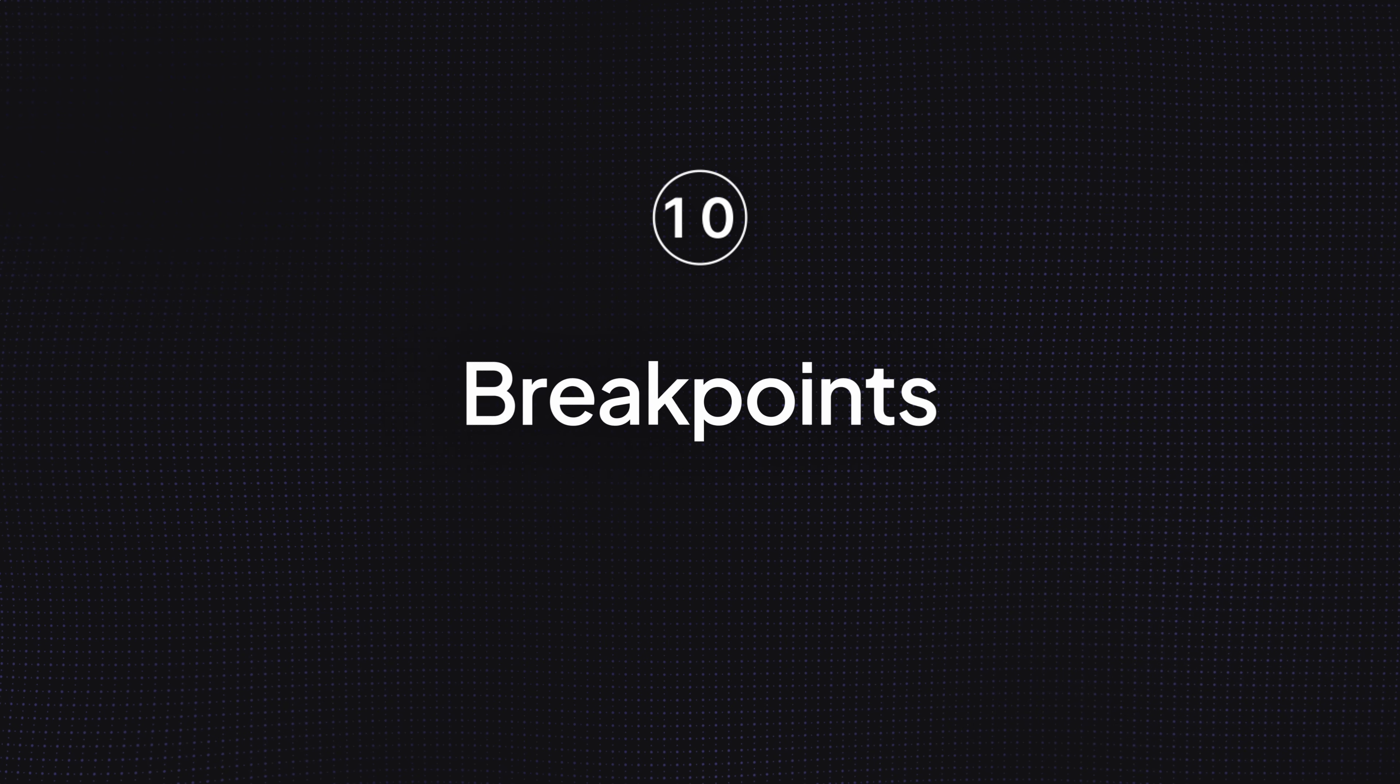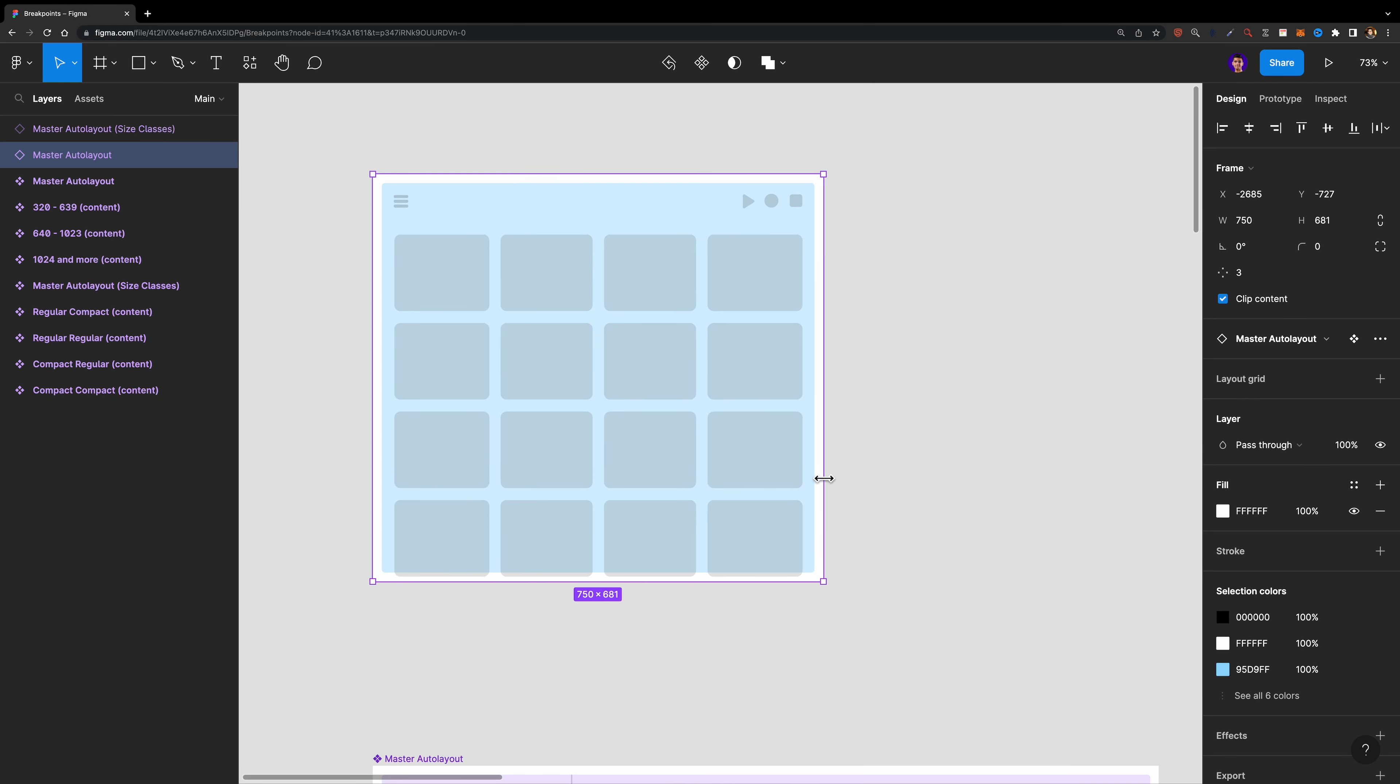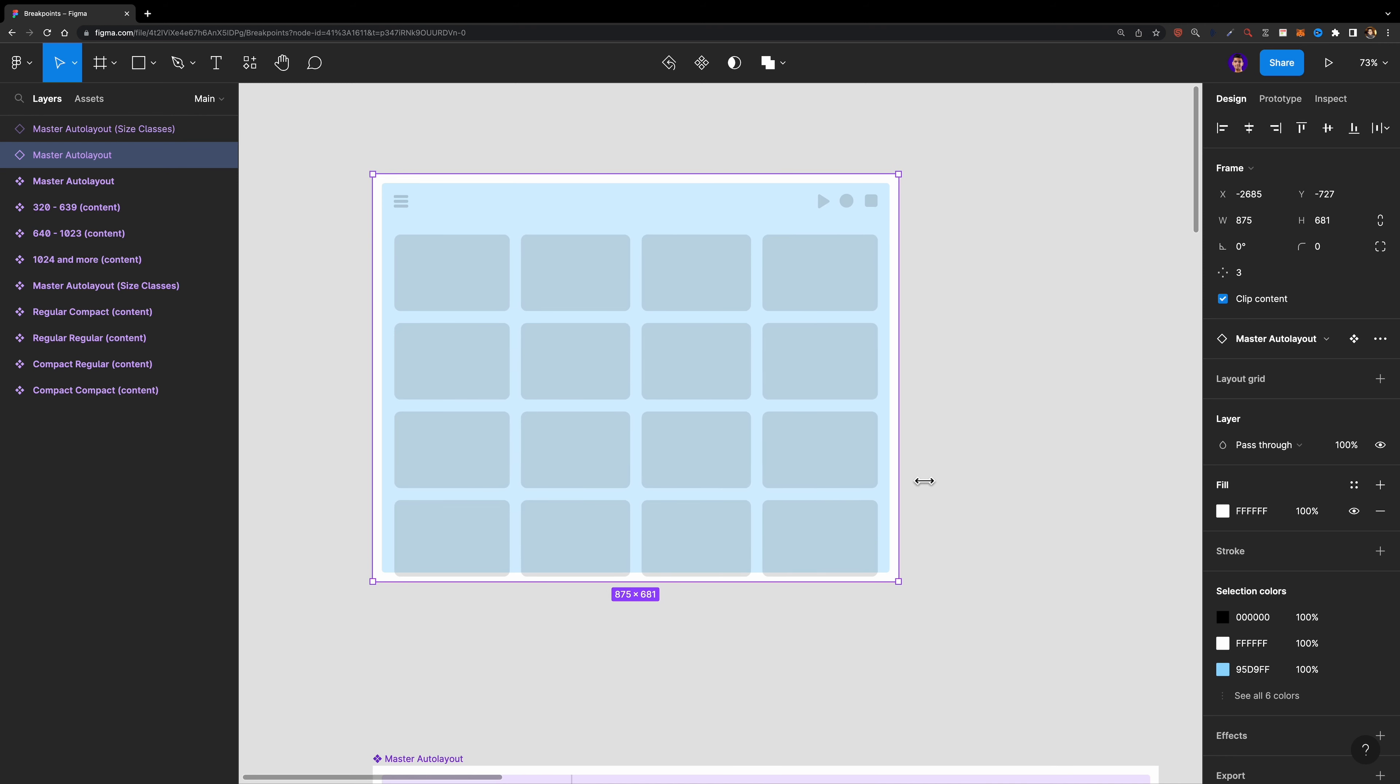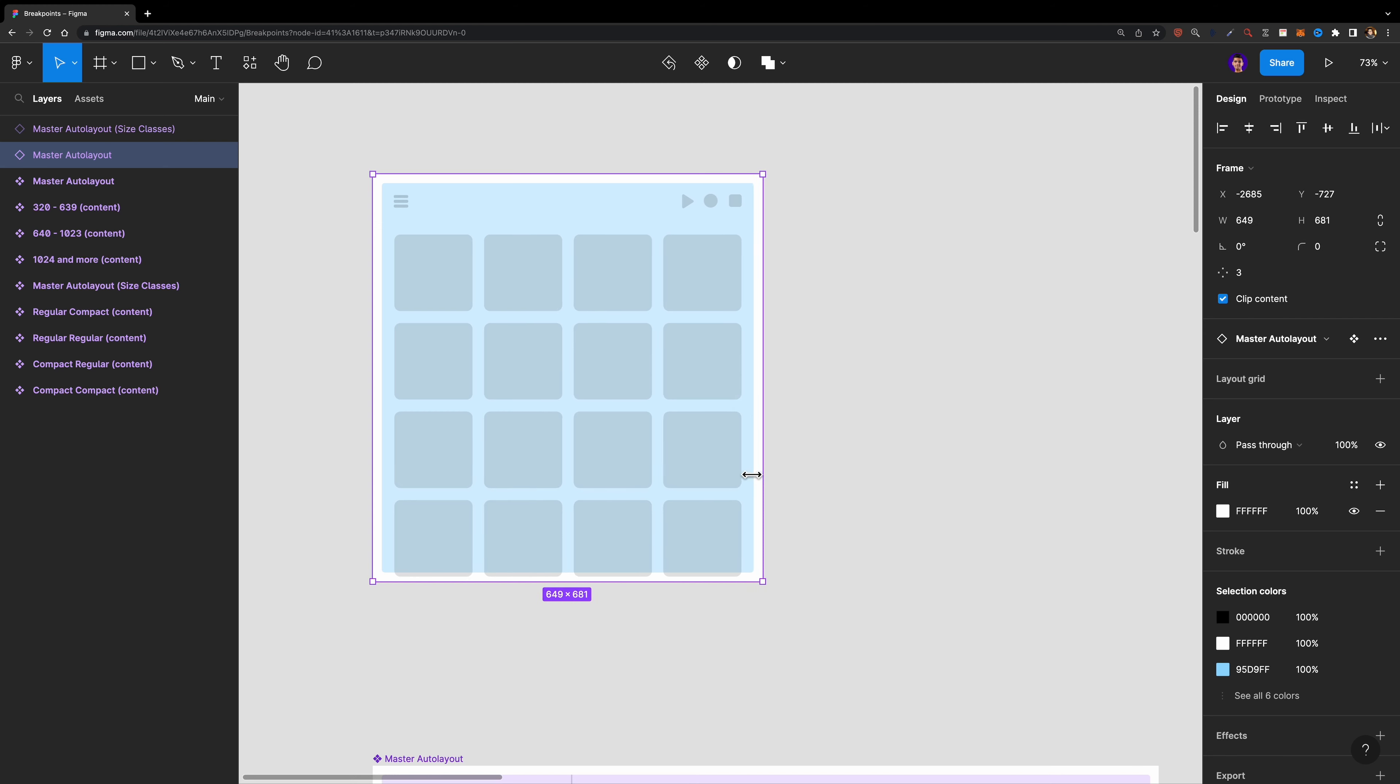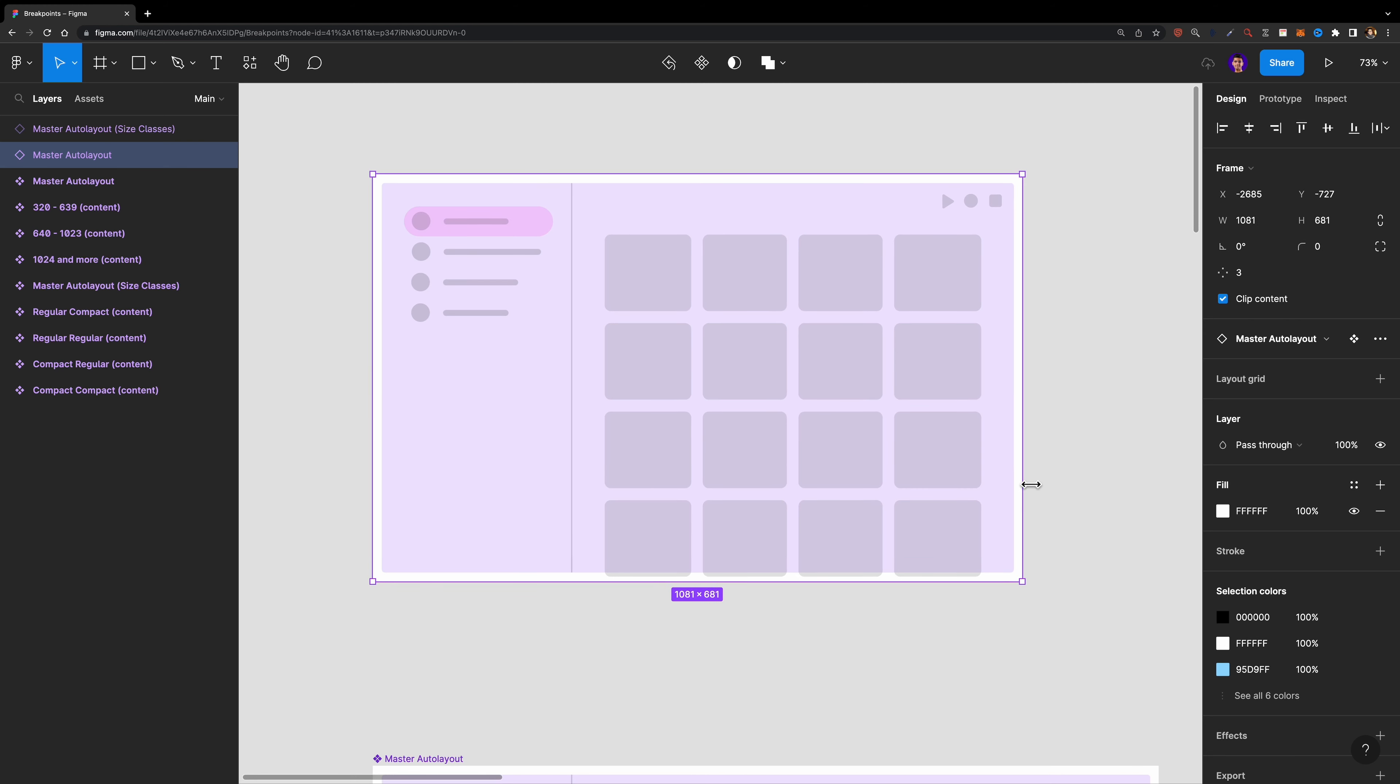Number 10, Breakpoints. This plugin allows you to create a responsive layout prototype and preview it without having the plugin opened. It's so useful when you want to let the developer know how your design should adapt to different screen sizes. You can also preview and share the prototype with the developer. It's so handy. I also have a dedicated tutorial on how to use this plugin. You can check it out here.